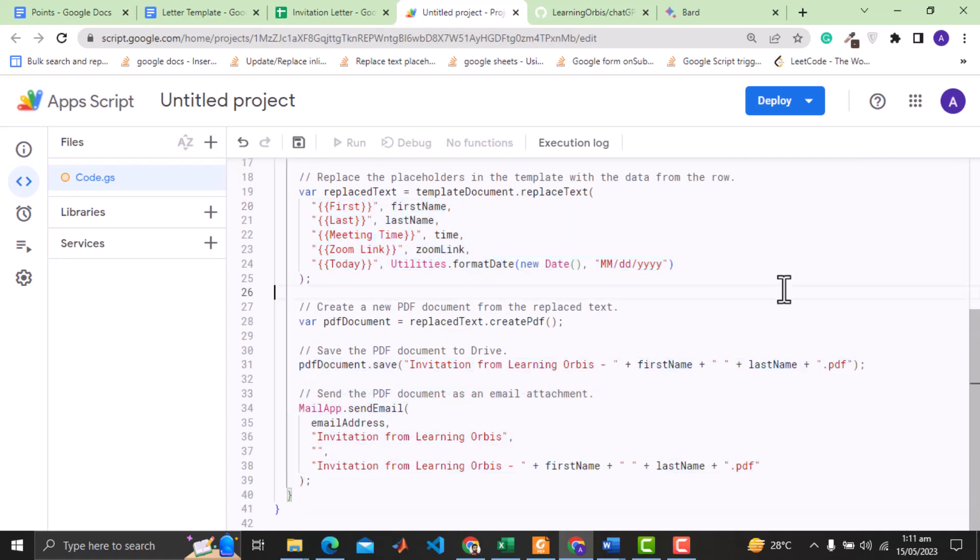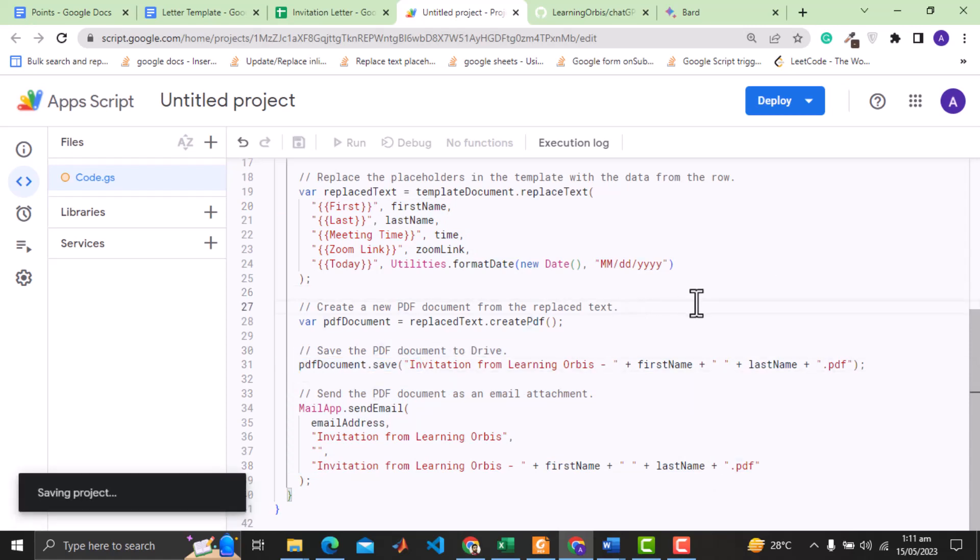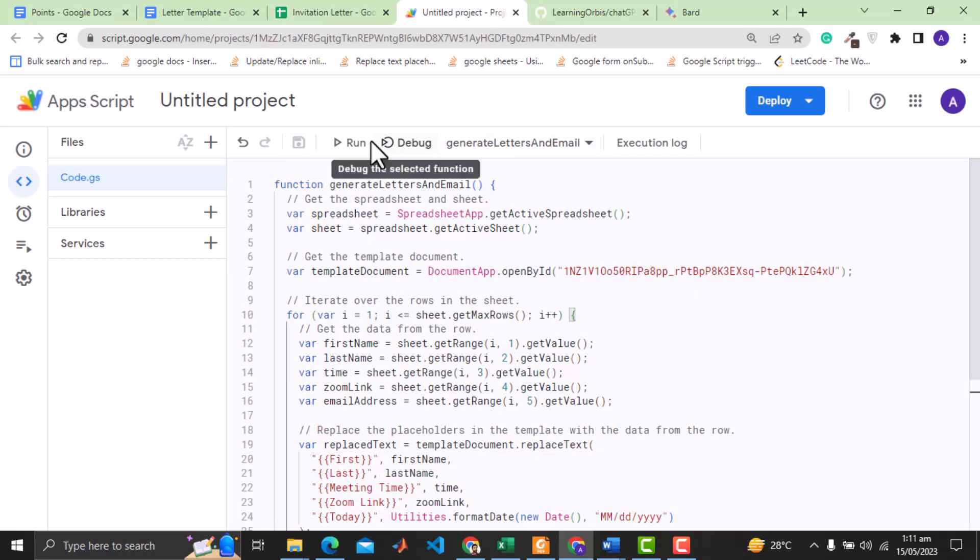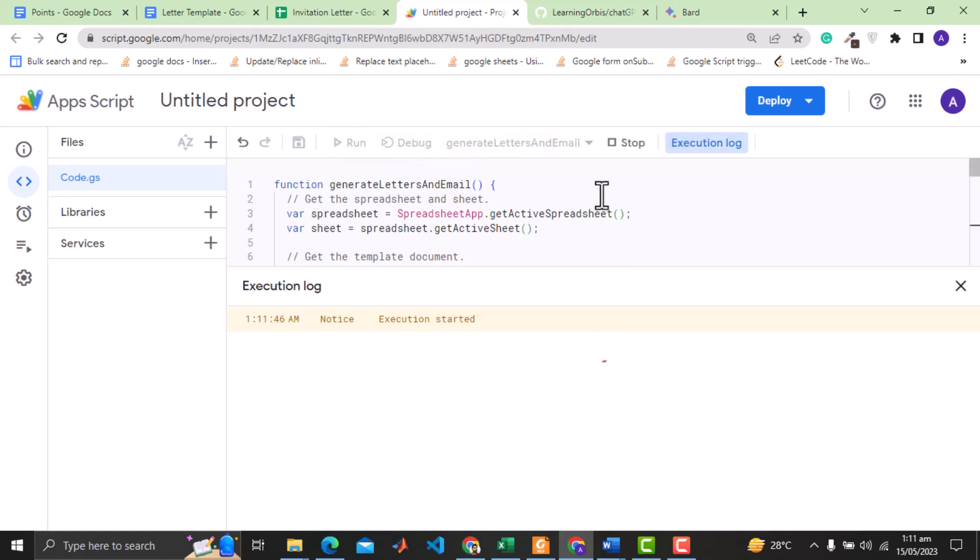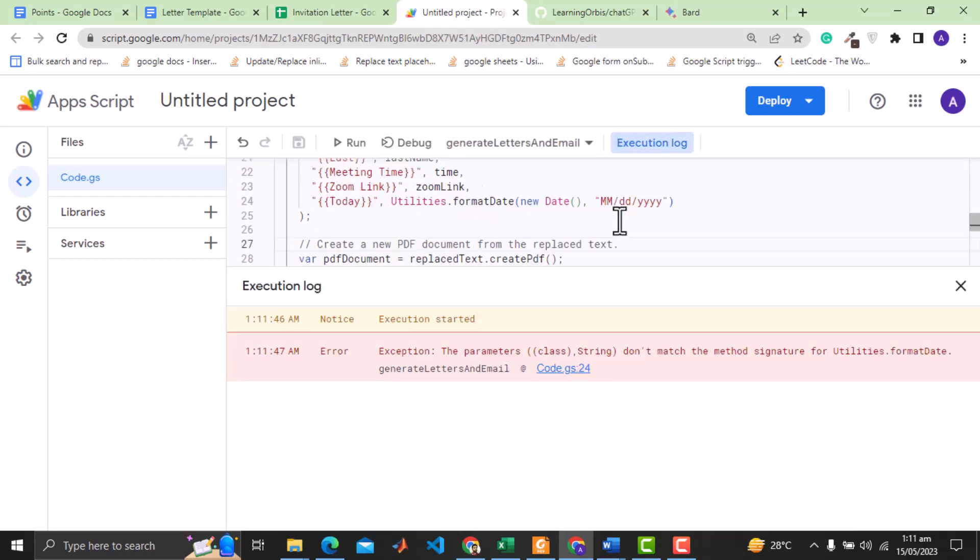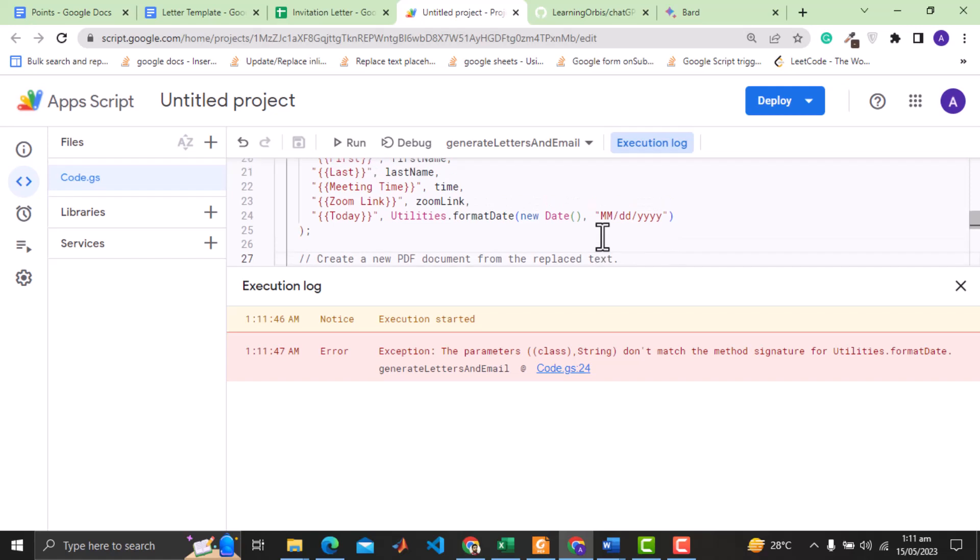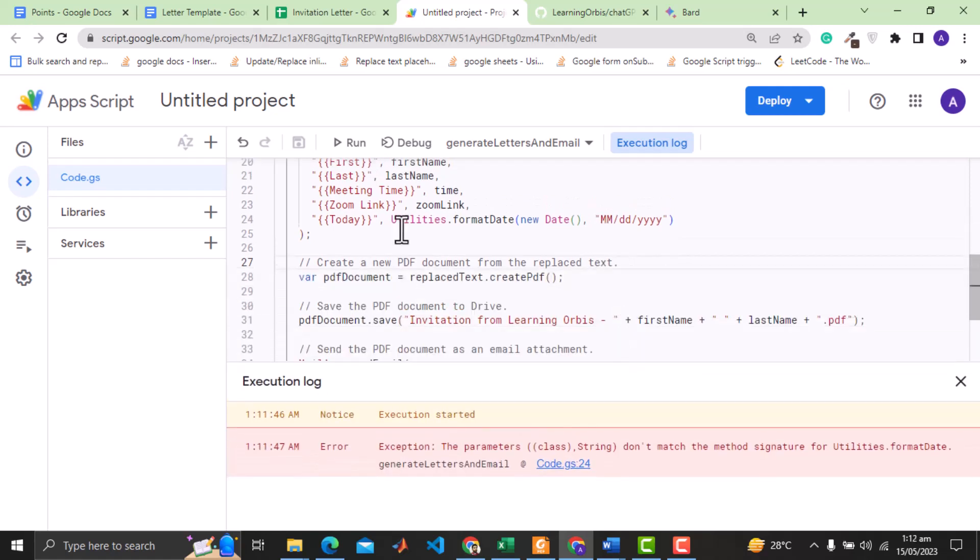By the way, I am doubtful if this is the correct way of saving the doc as PDF. Anyways let's run the code and see the result. Oh, we have an error. The error is on utilities.format date. It is used here to get today's date. This is quite disappointing since getting today's date with Google Apps Script should not be that difficult.